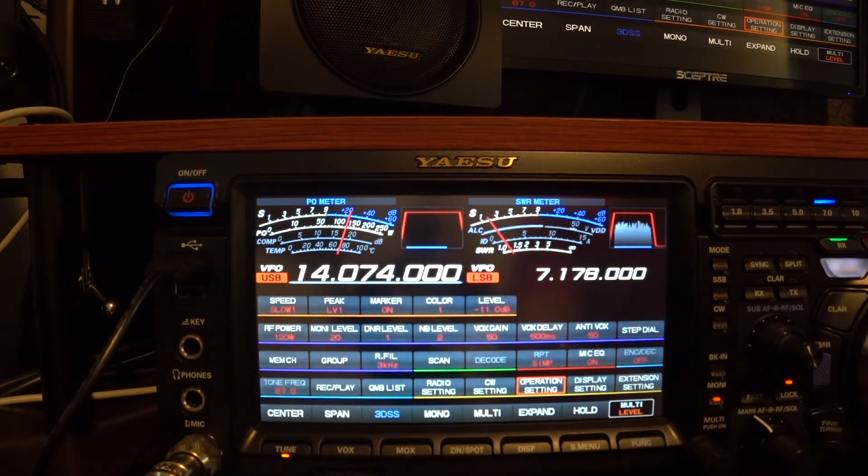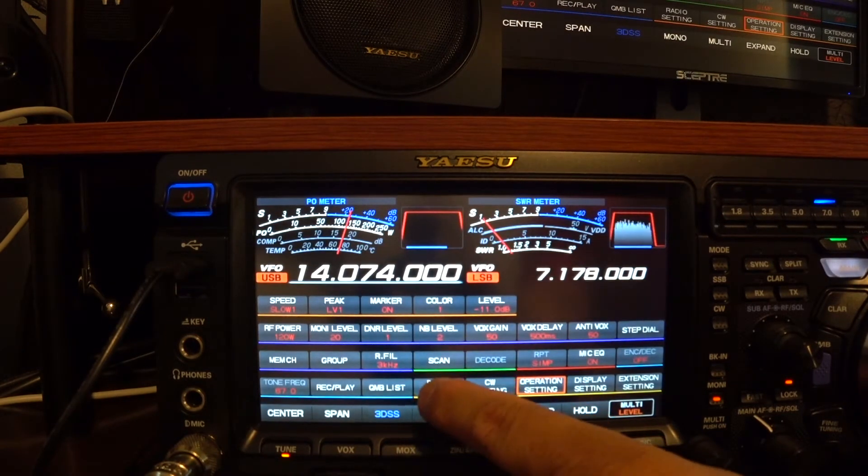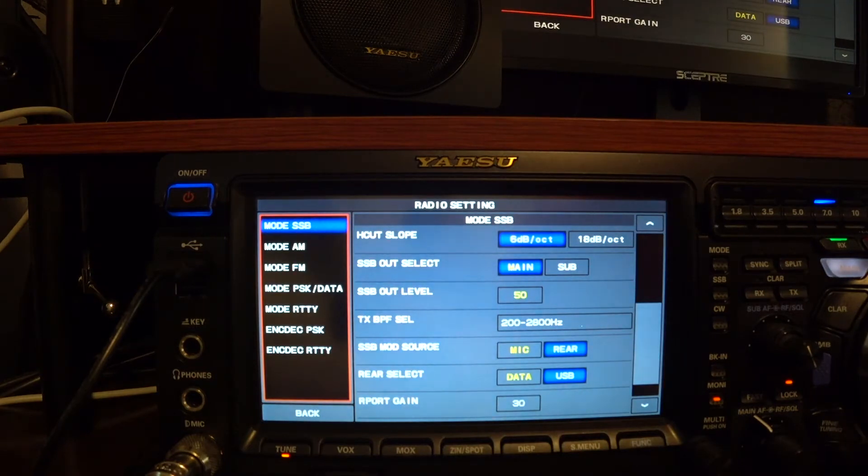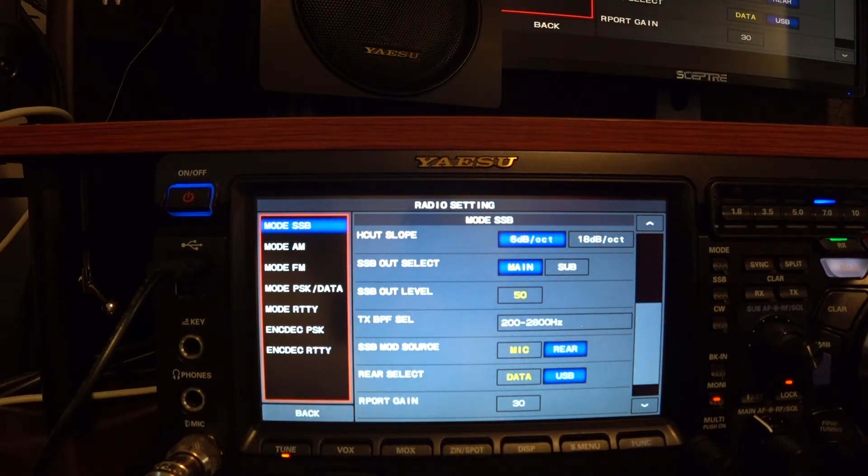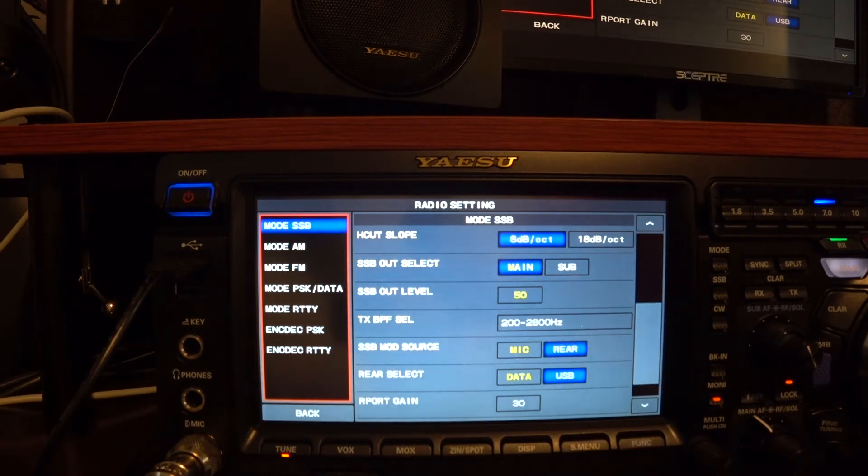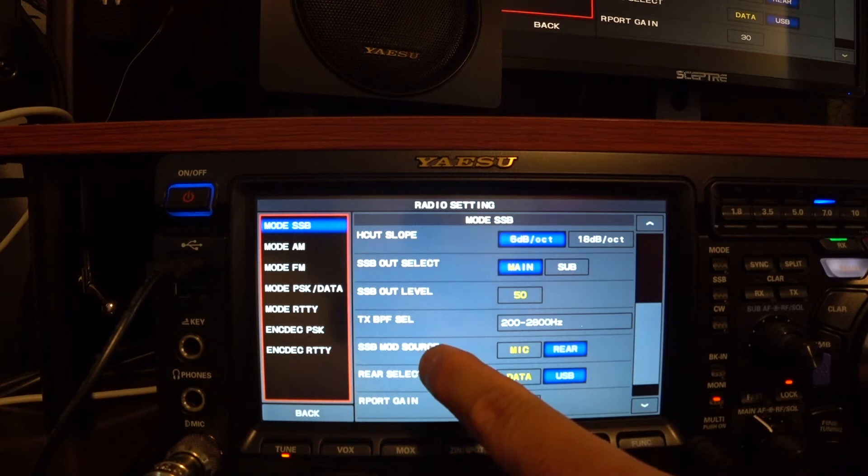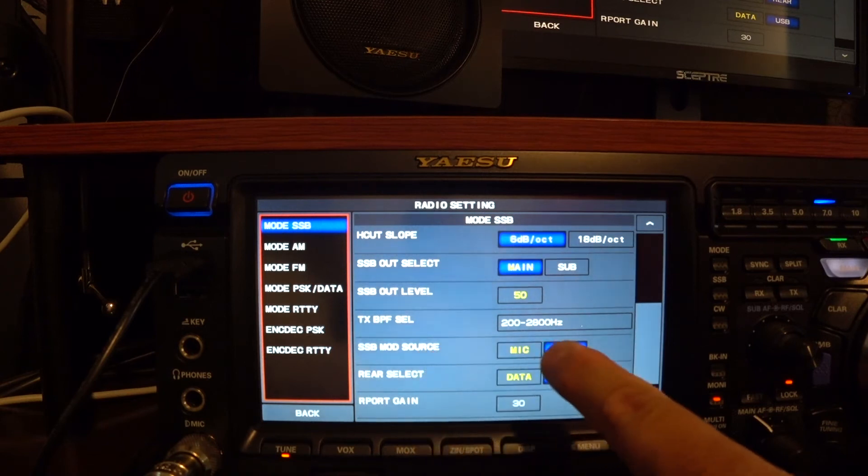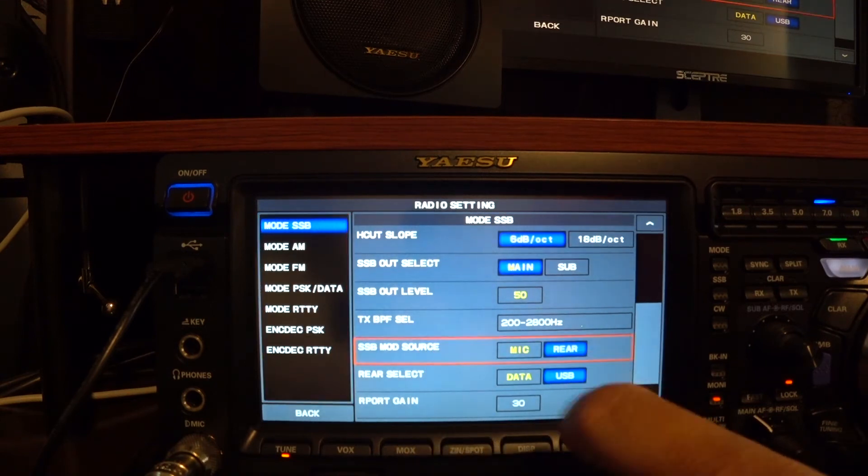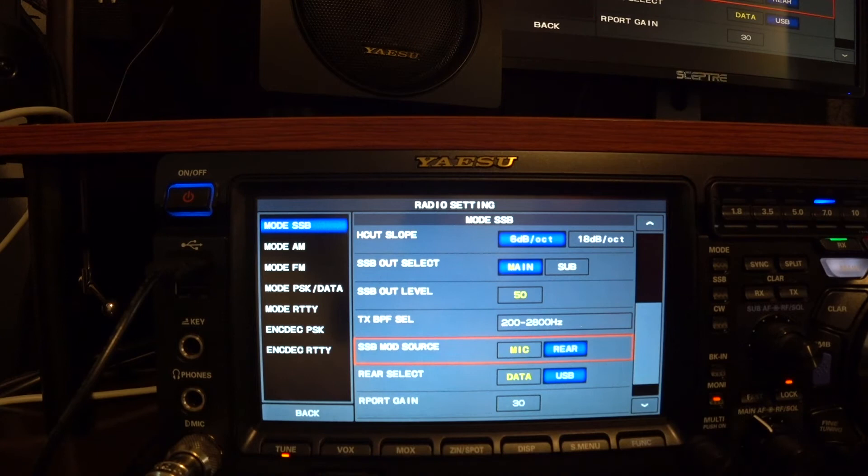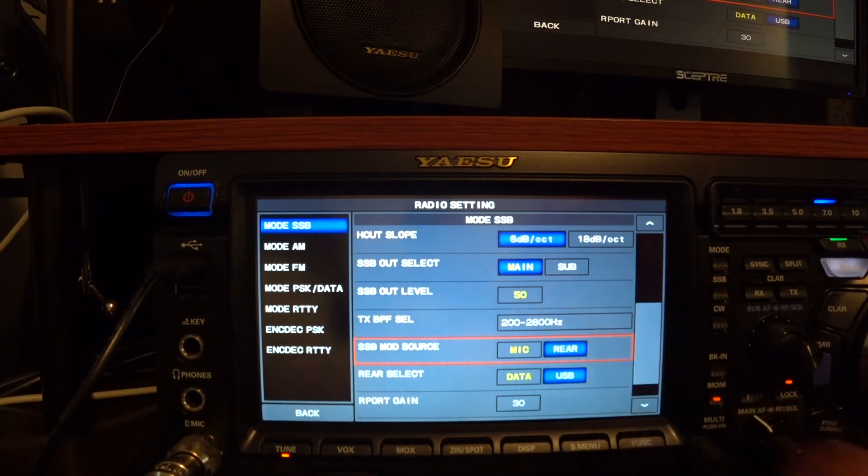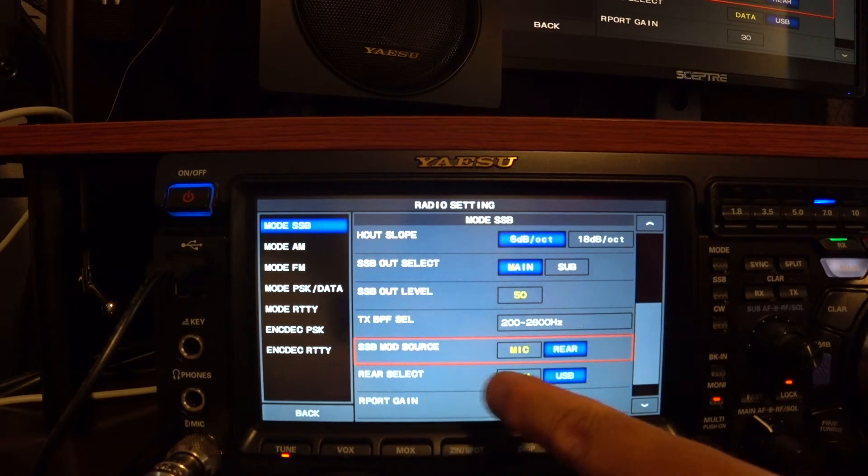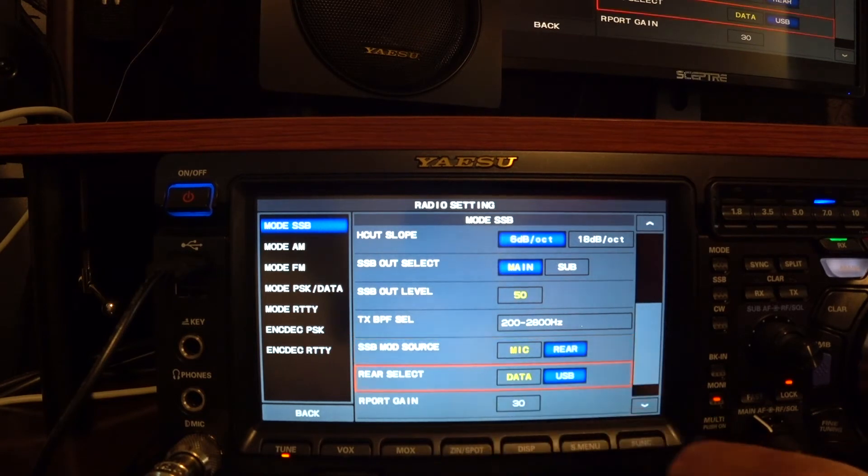Let's go under radio settings. Under radio settings, the mode SSB, we're looking for SSB modulation source right here. We want to select the rear. Next, rear select, we want to choose USB.